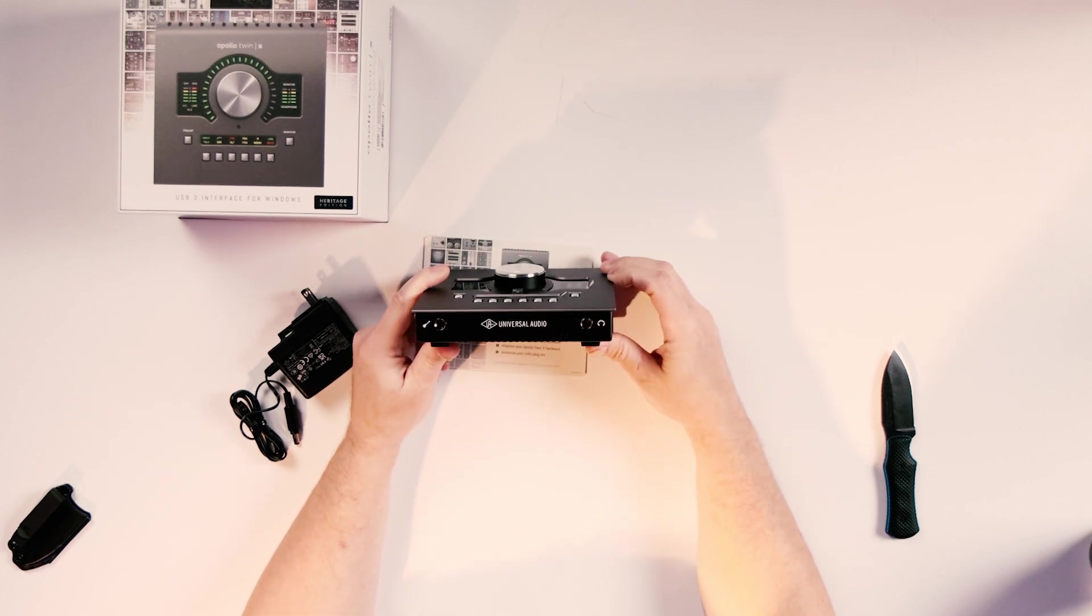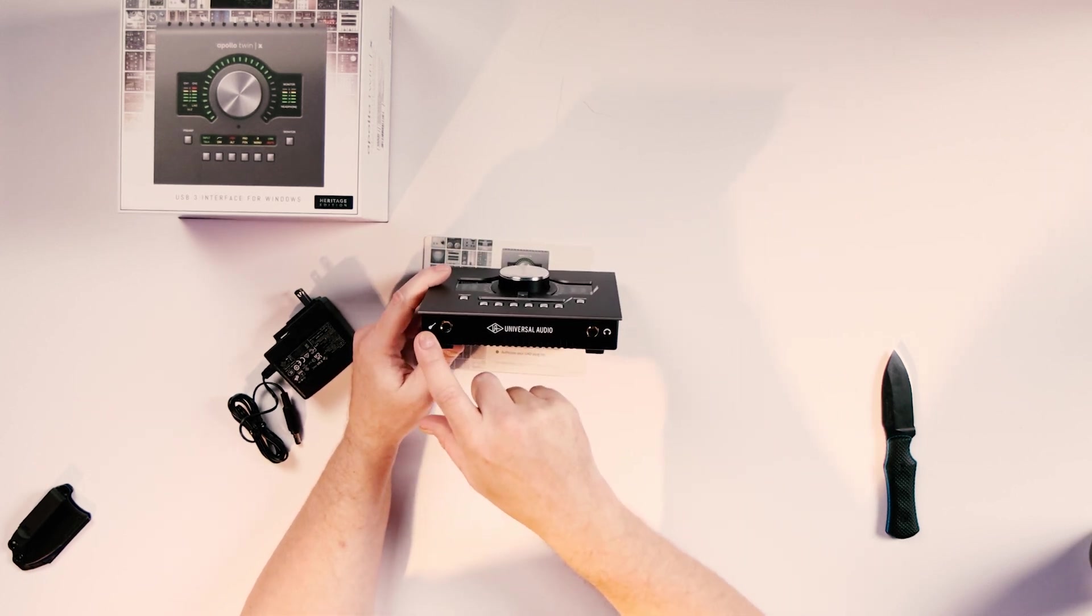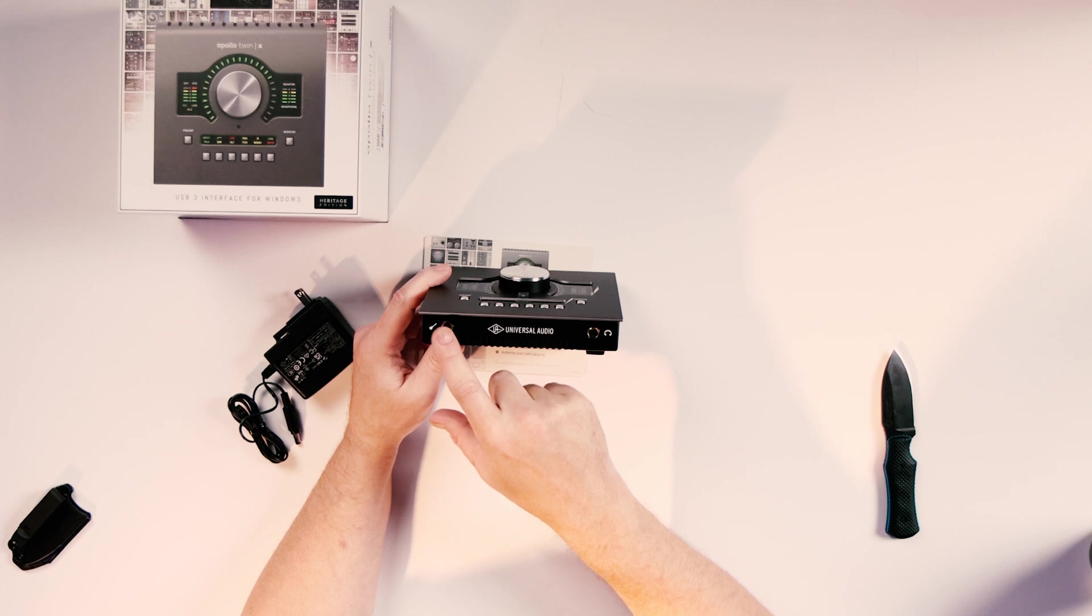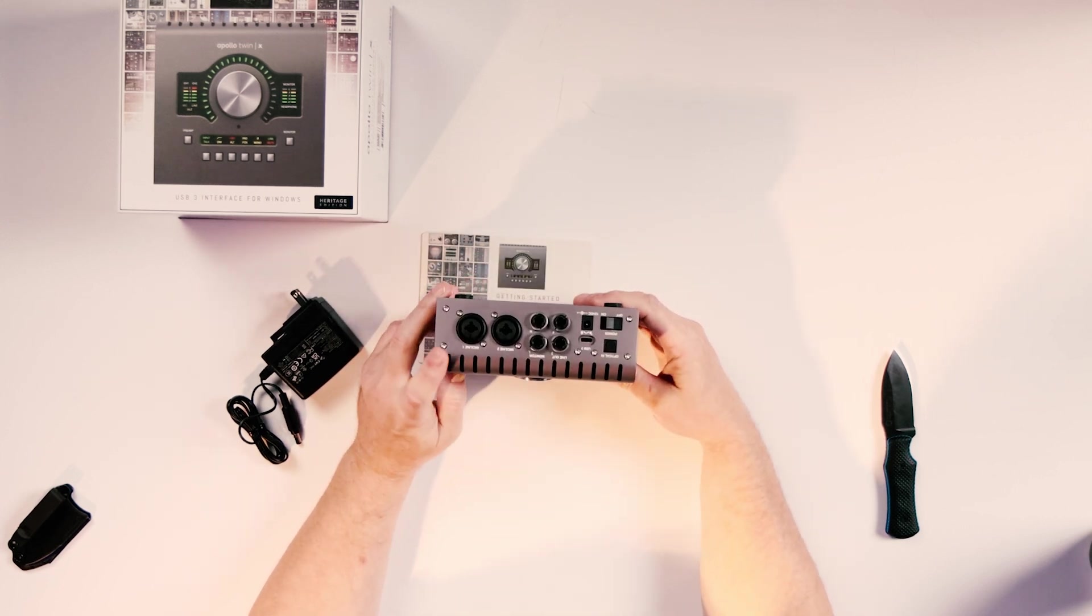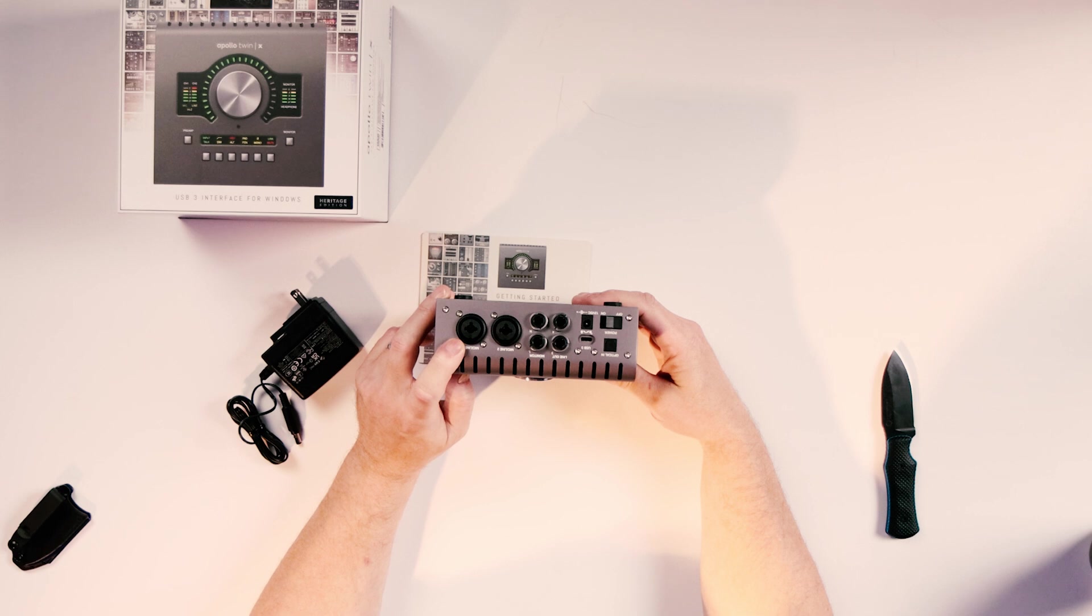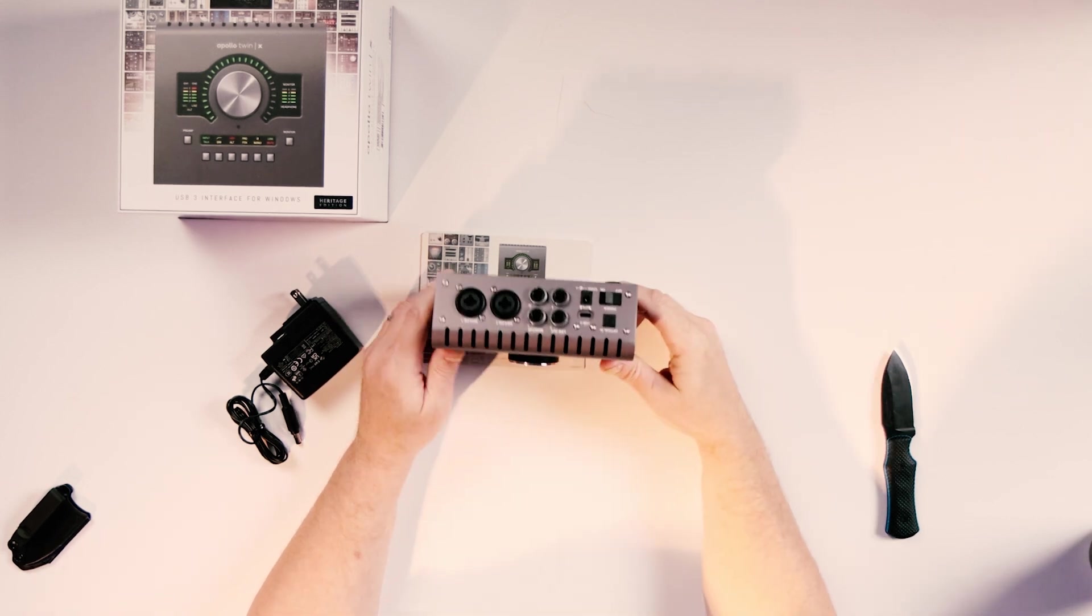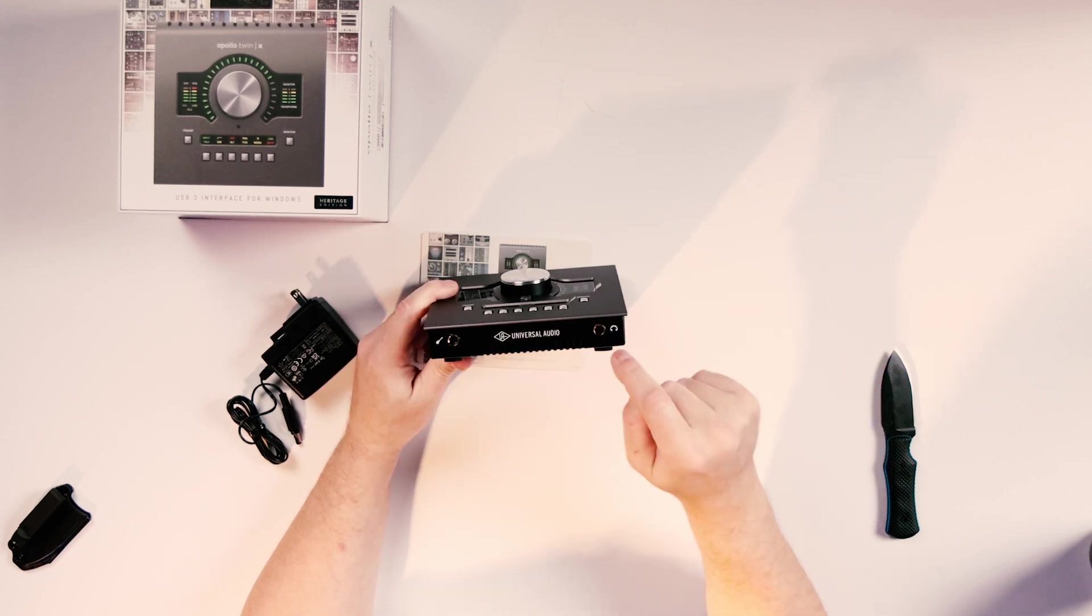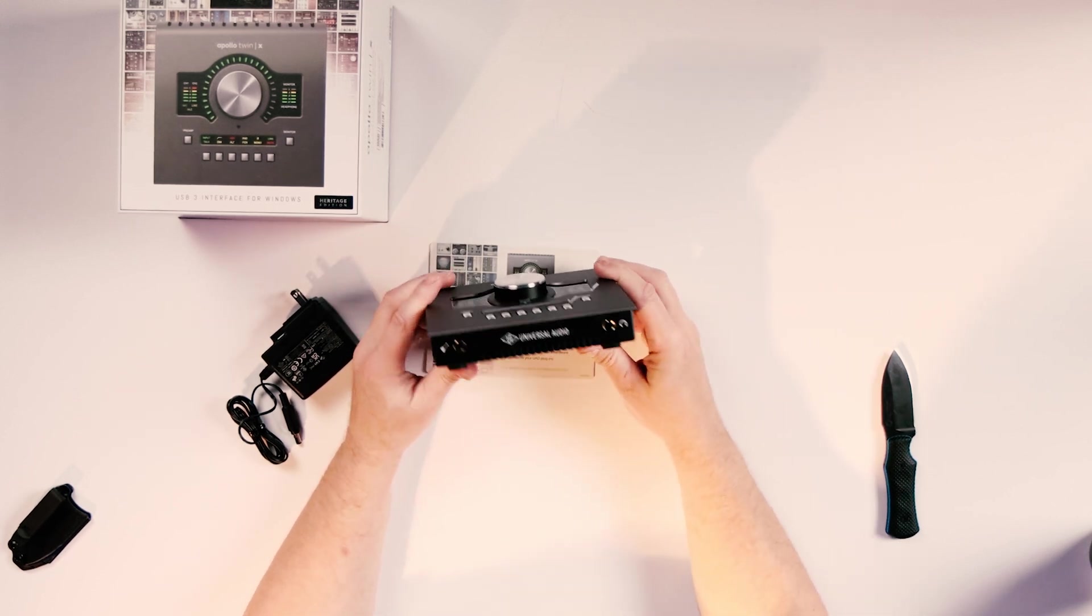On the front, we've got quarter inch instrument input. And if you plug something into here, this will automatically disable, I believe it's mic line one, not positive though. So we'll have to go look that up if you really want to know. And then over here on the other side, we've got a quarter inch TRS headphone.